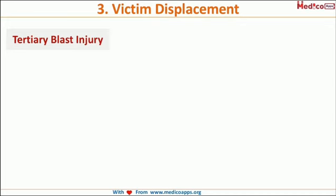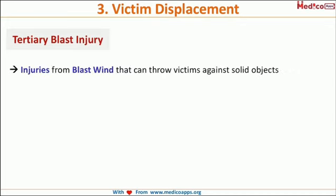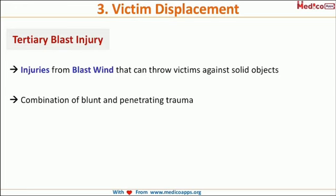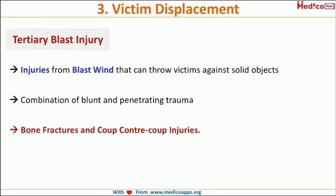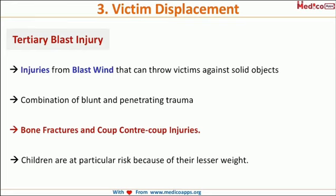The third type is tertiary blast injury — victim displacement injury. The huge pressure generated can displace the victim and throw them against solid objects, resulting in a combination of blunt and penetrating trauma. Common injuries include bone fractures and coup-contrecoup injuries to the brain. Children and people with very low weight are particularly at risk, as the pressure can throw them off more easily.